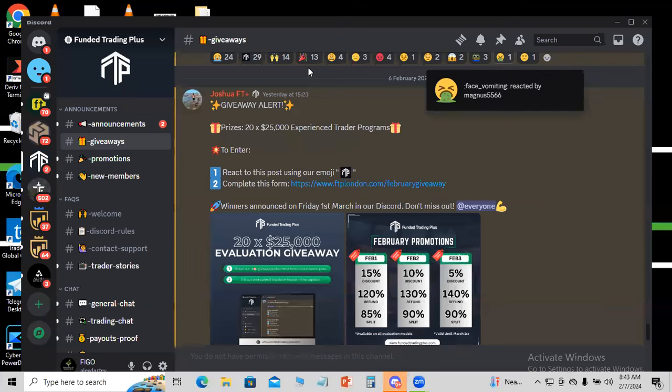Welcome back to the channel. In this video I'm going to show you where to get a 25k funded account for free. This opportunity is worldwide — it's open for everyone to enter. I will show you step by step, and I'll also enter this opportunity myself, so just follow along. The winner will be announced on the 1st of March 2024.